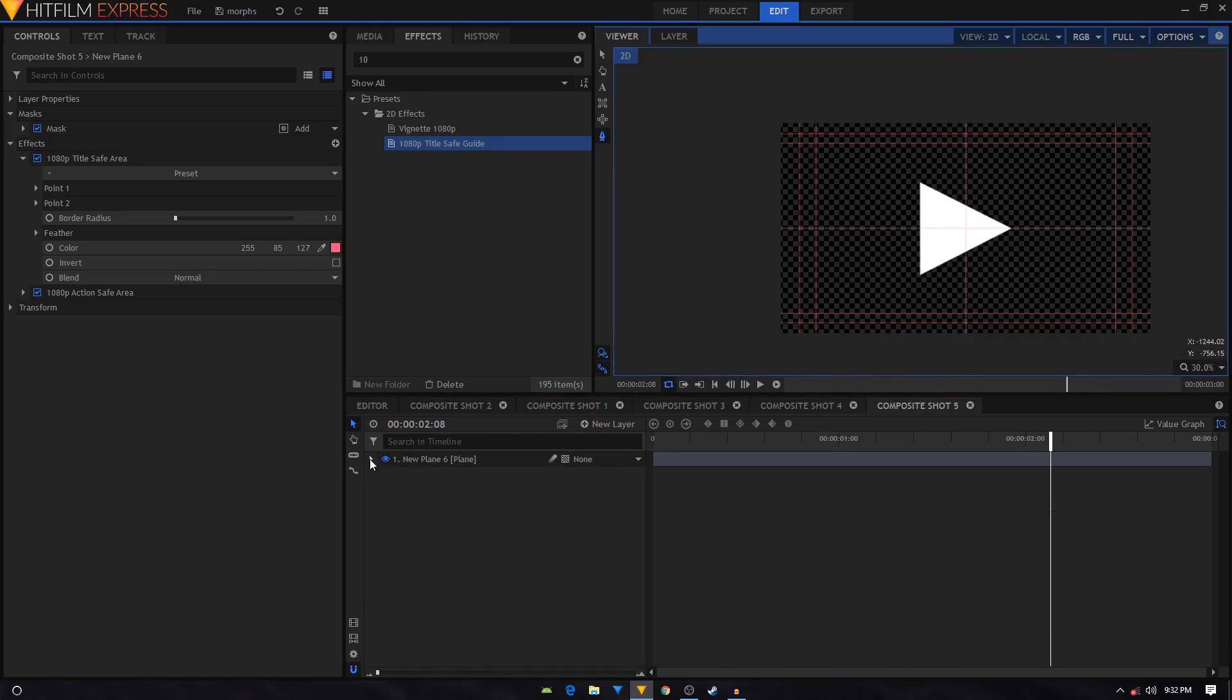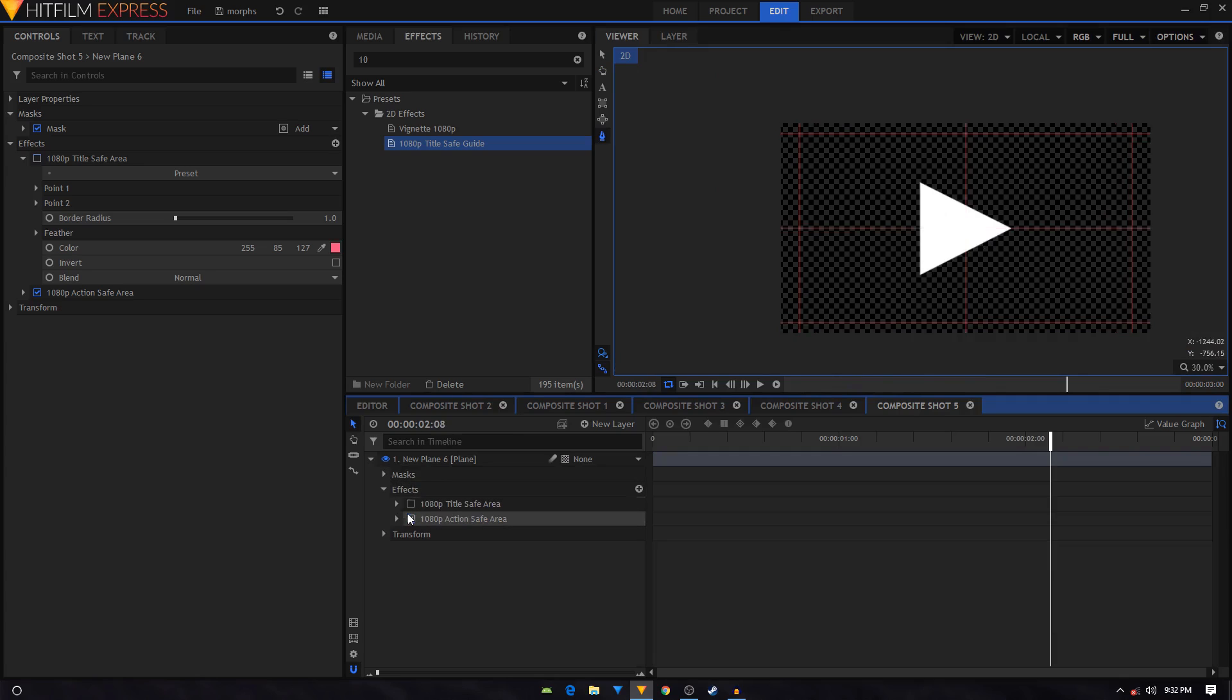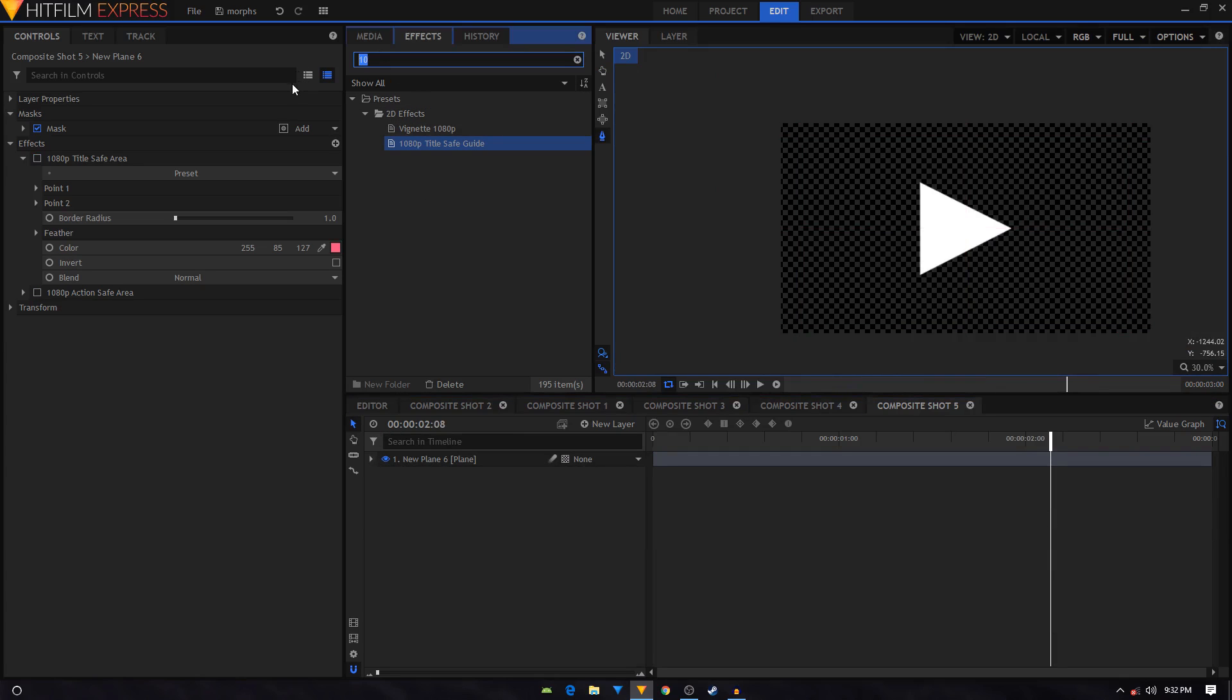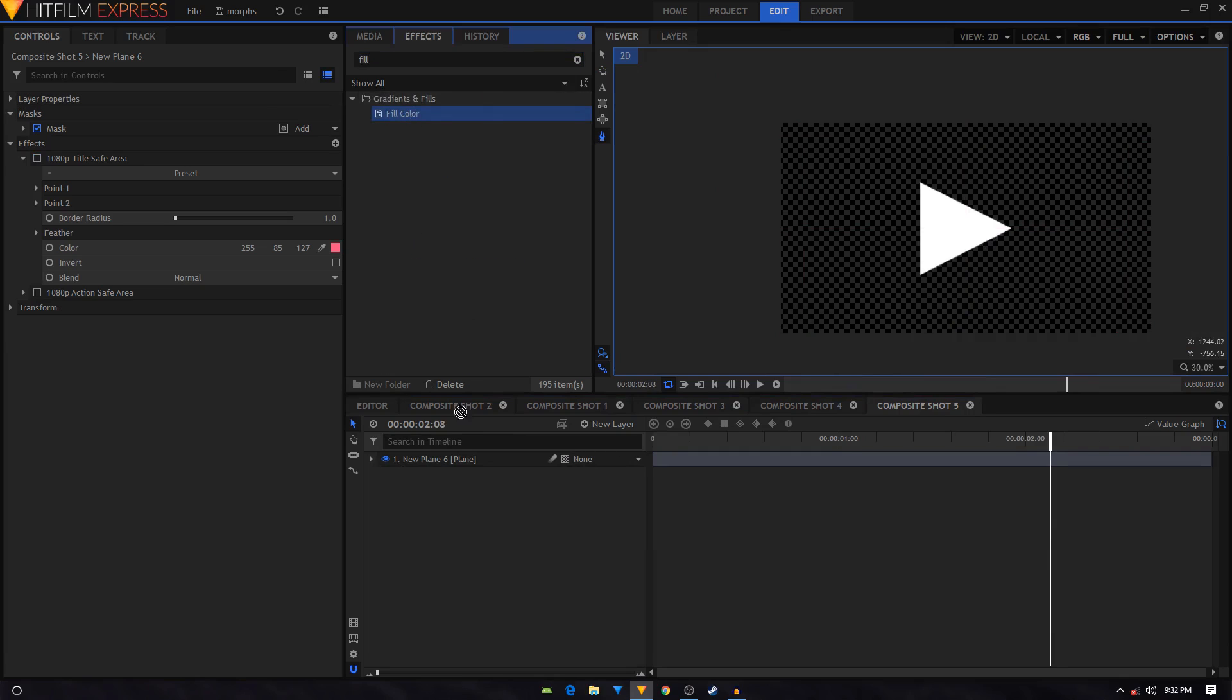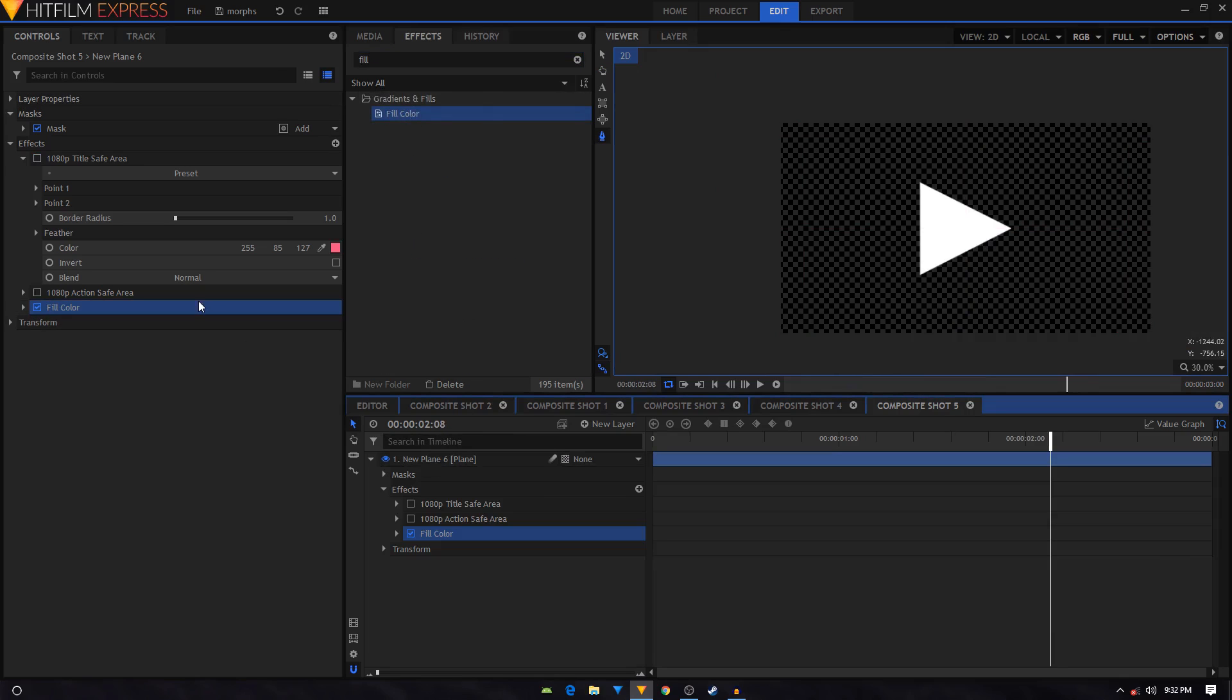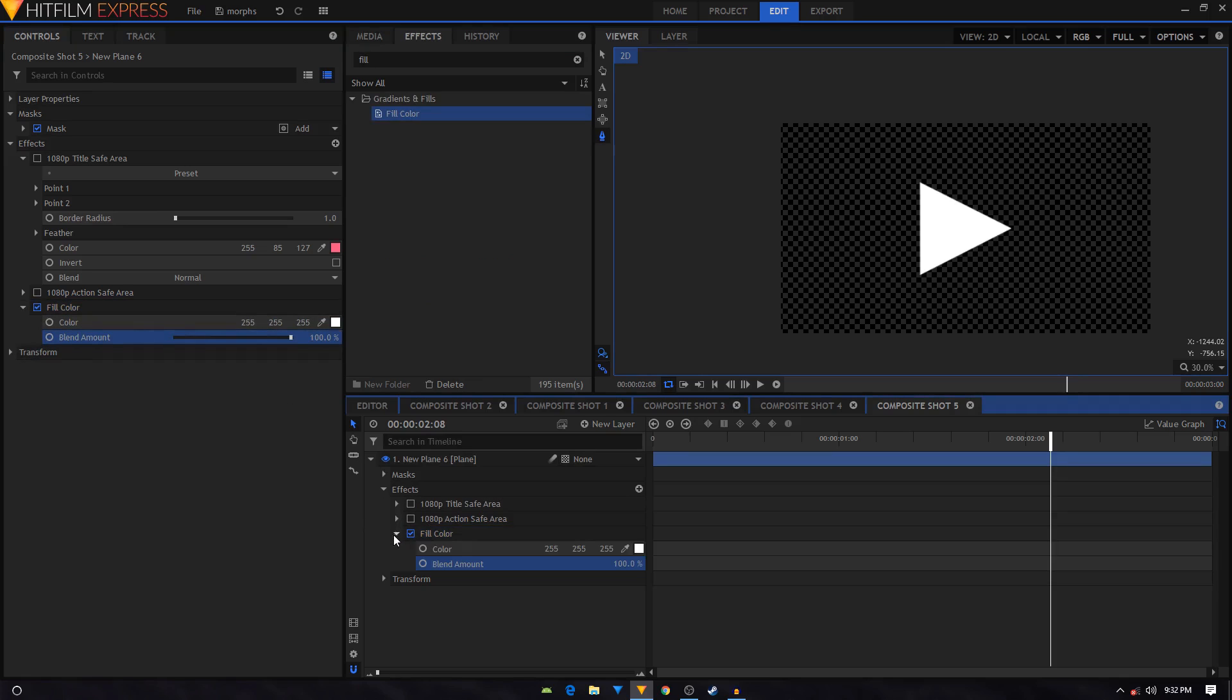And the last thing that I did was in the effects tab, search for the fill color and apply it on this layer. And then we will animate the color as well. So expand the fill color, you have the color here.